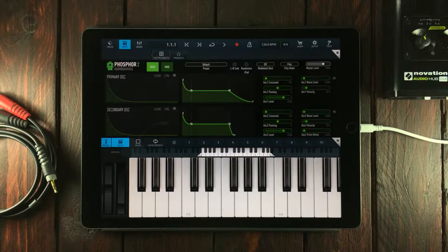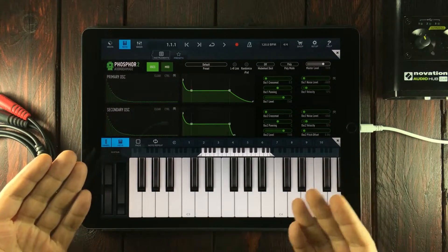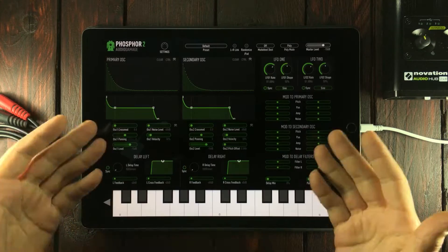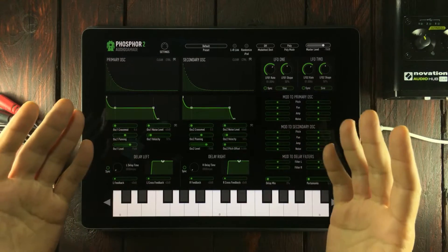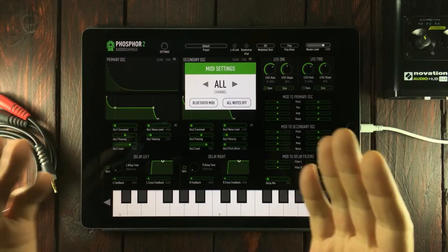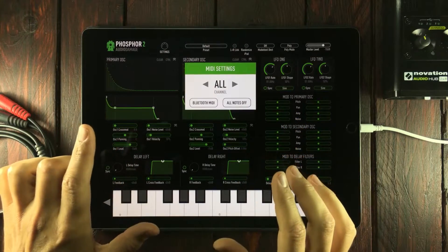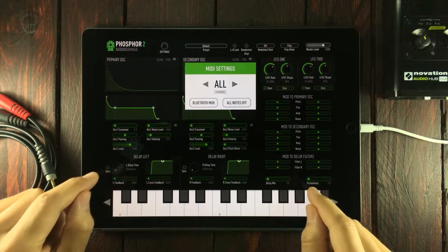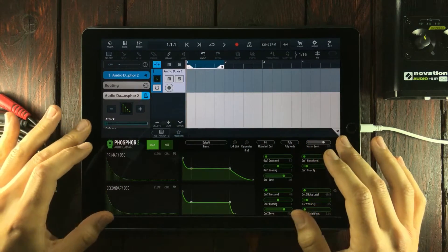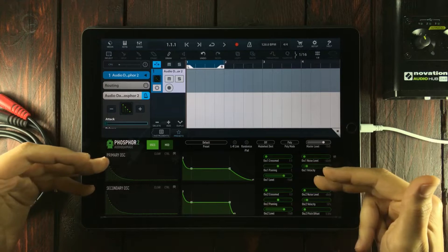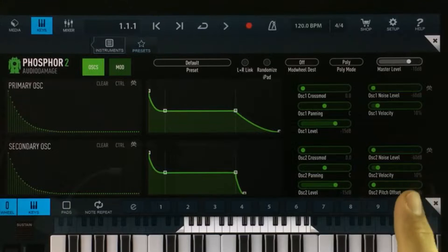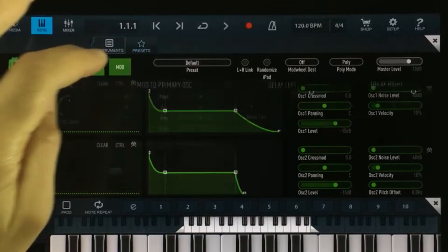Phosphor 2 was specifically designed as an audio unit extension, but you can still load it in standalone mode. Only you don't have interrupt audio or any of that kind of stuff. There are some basic MIDI settings, but that's all you get. You get the best use out of it when loading it inside a DAW that supports audio unit extensions, like I've done right here with Cubasis.